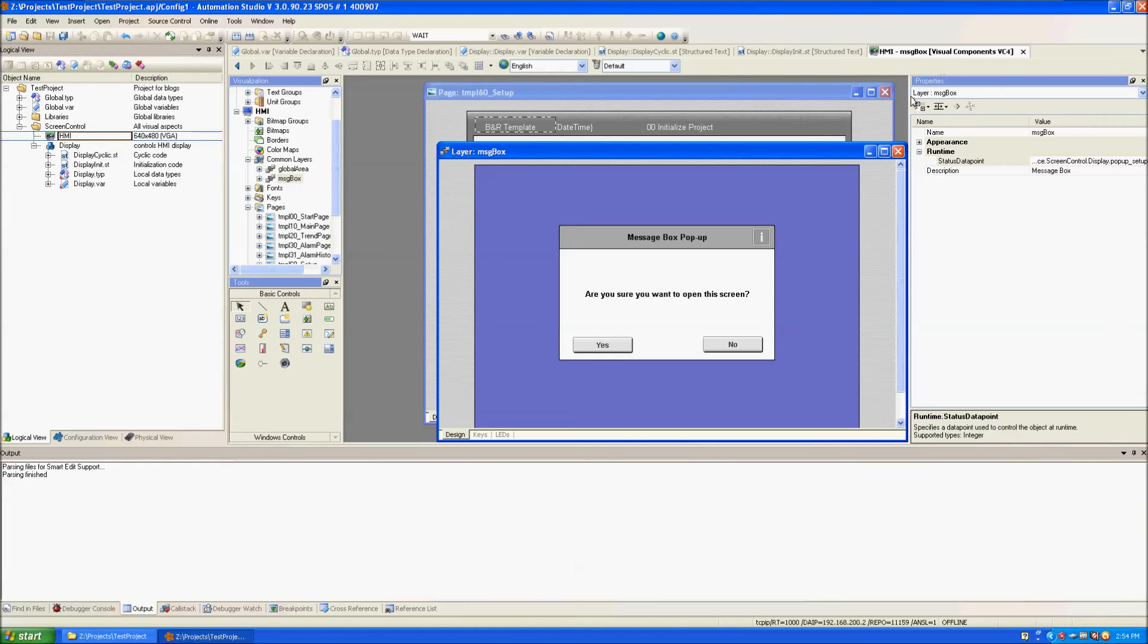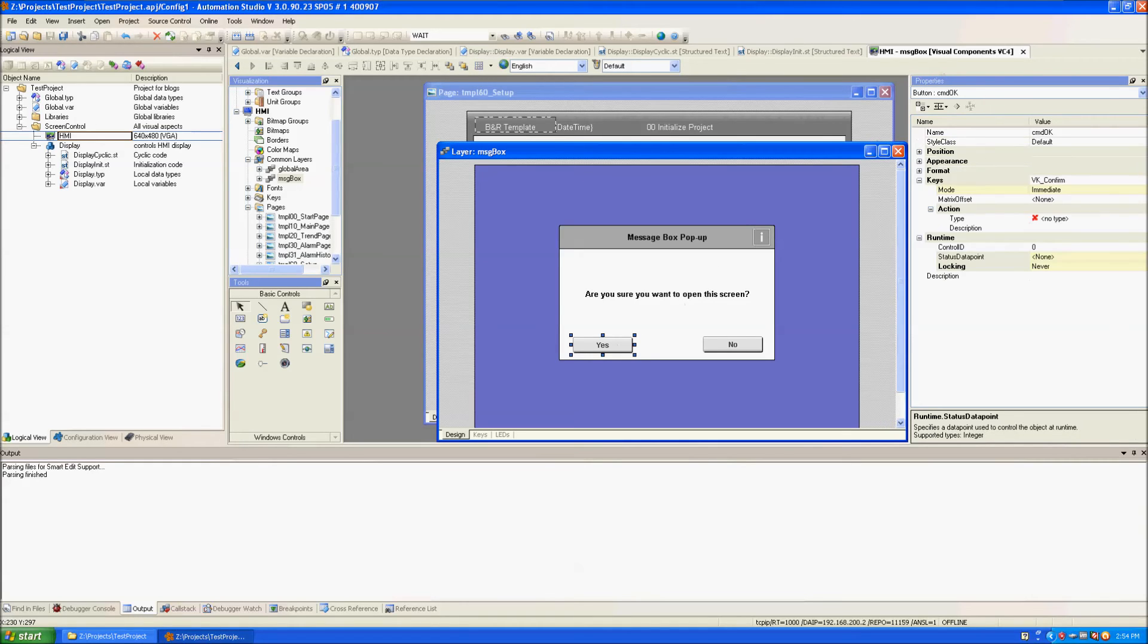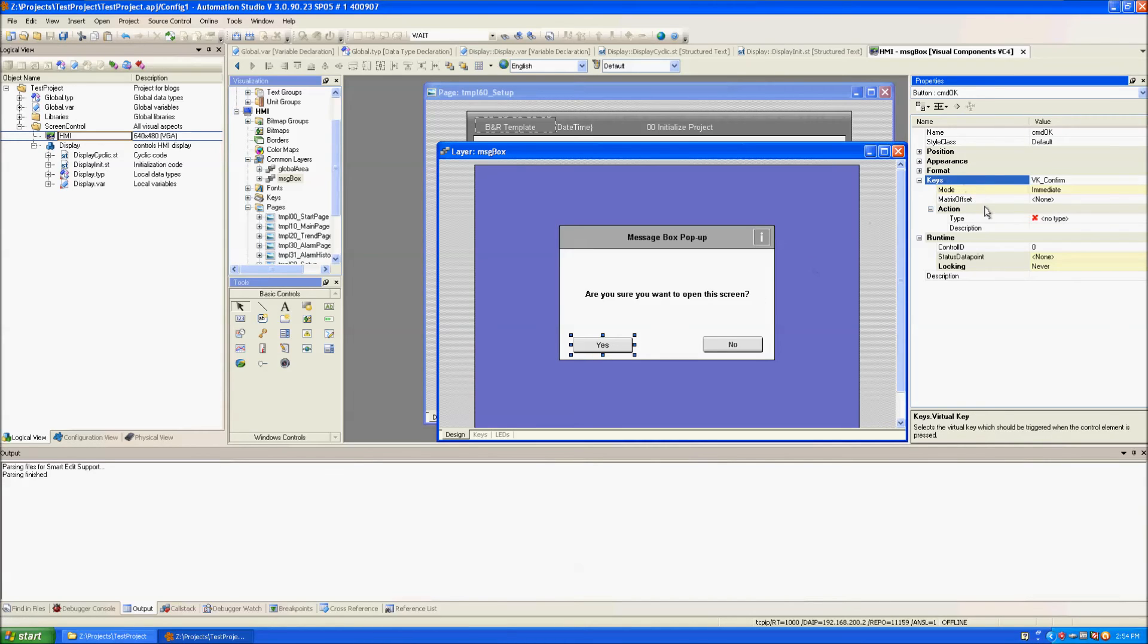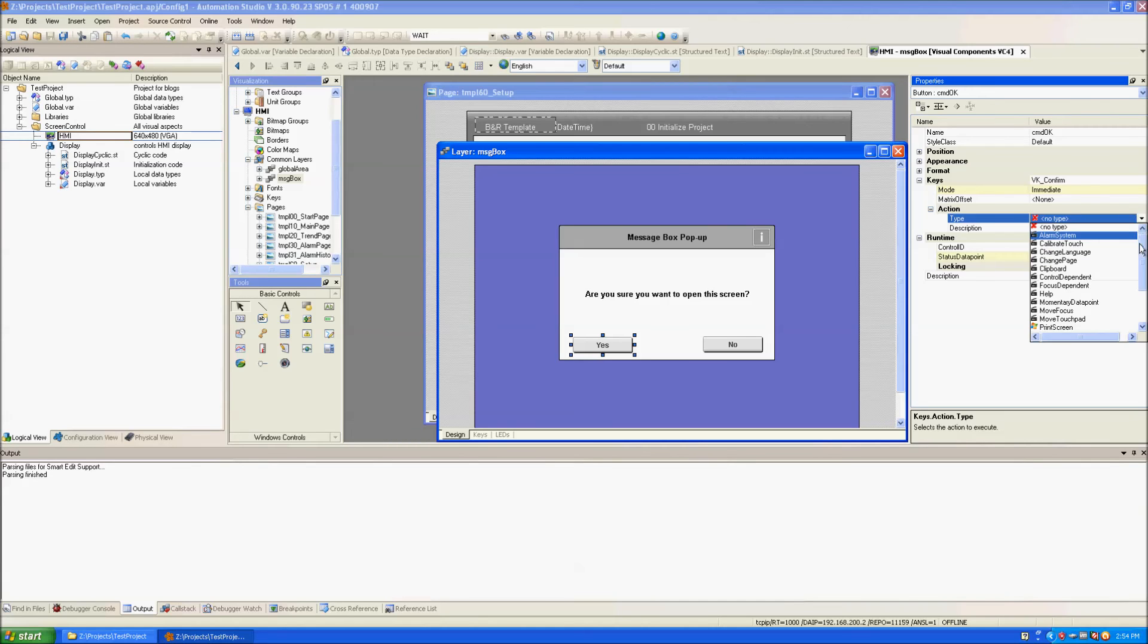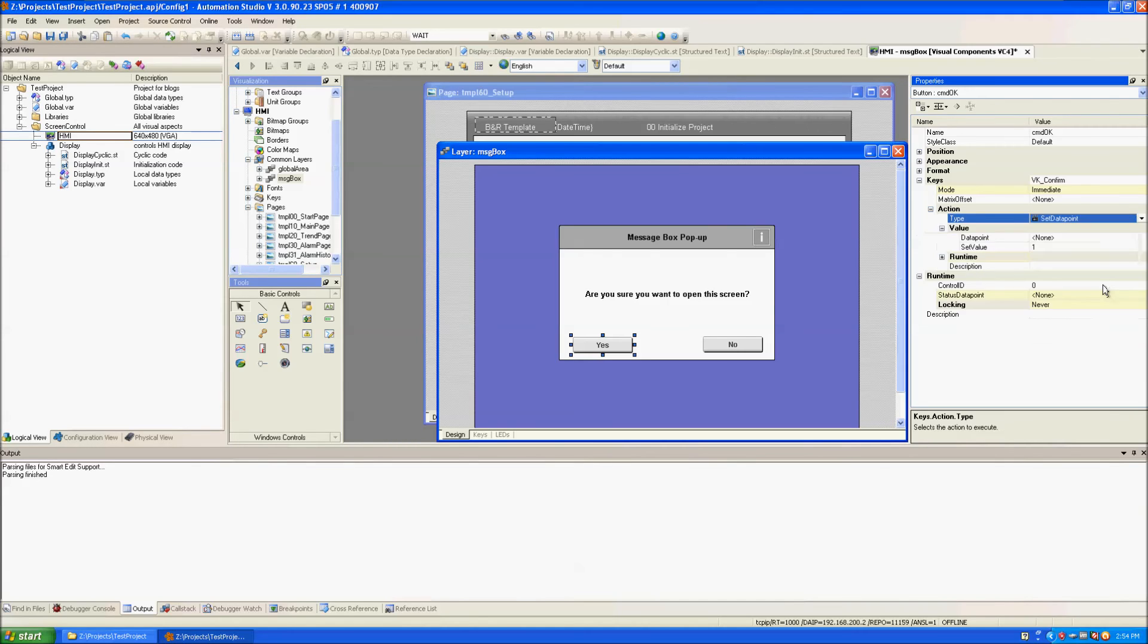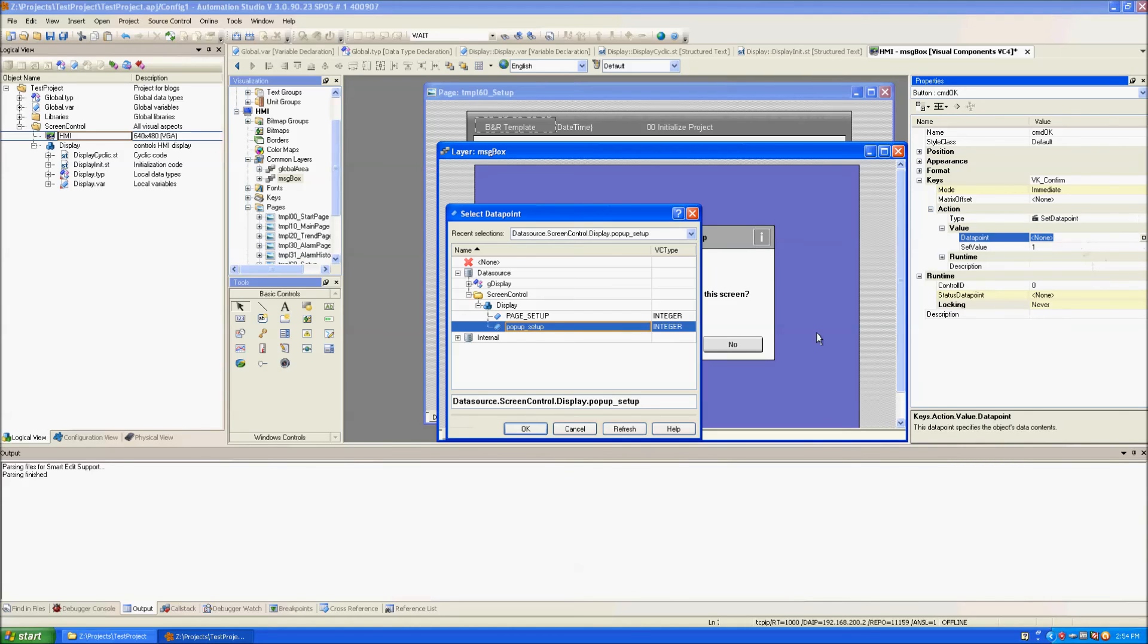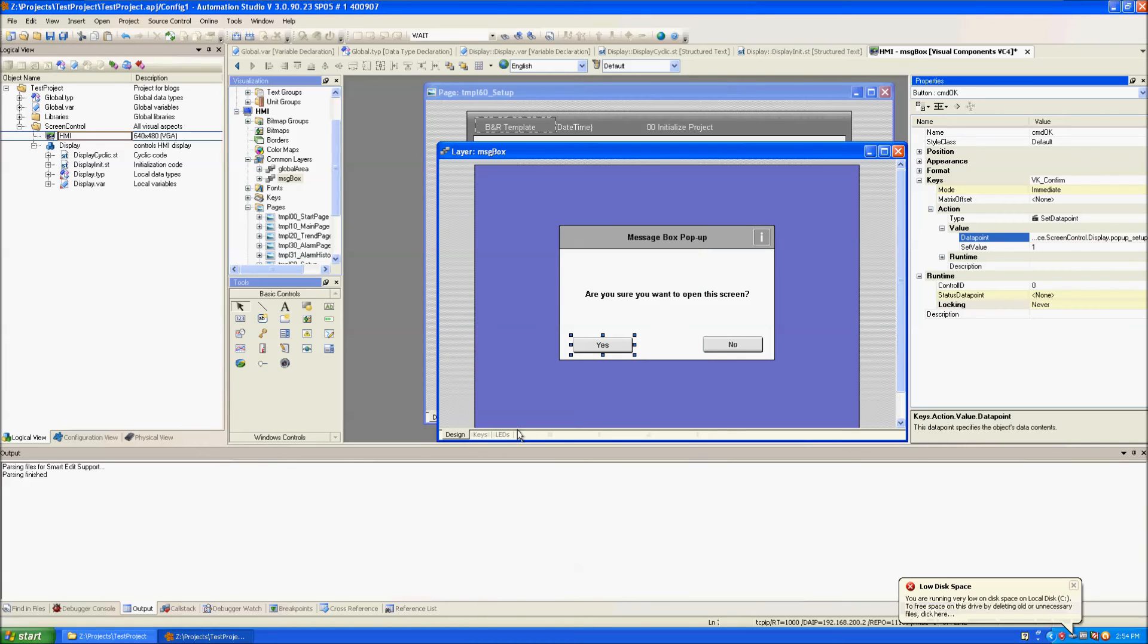Going back to the message box screen we're going to set the properties of the yes button so that when the user clicks it it will make the message box disappear so we will set a data point and that data point will be pop-up setup variable and we'll set it to one.